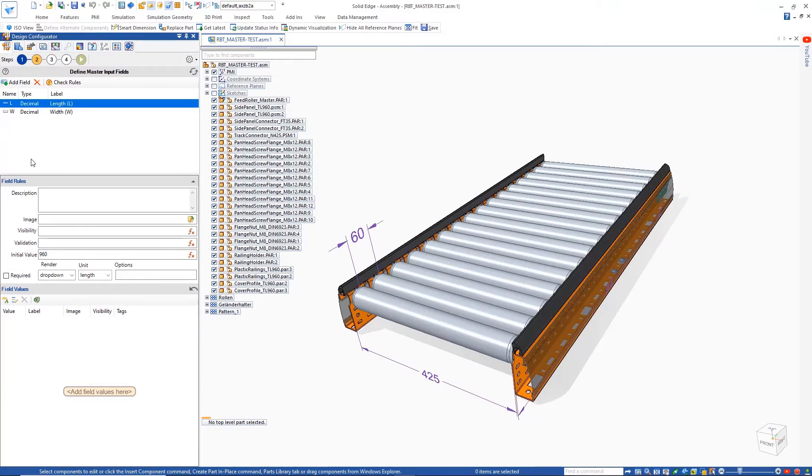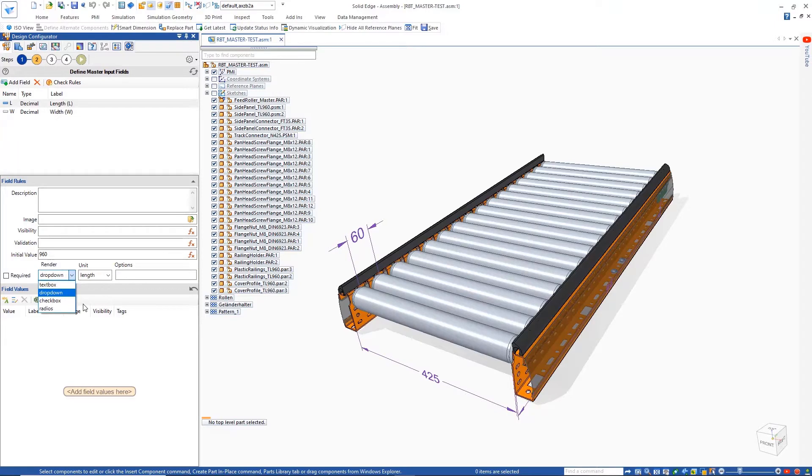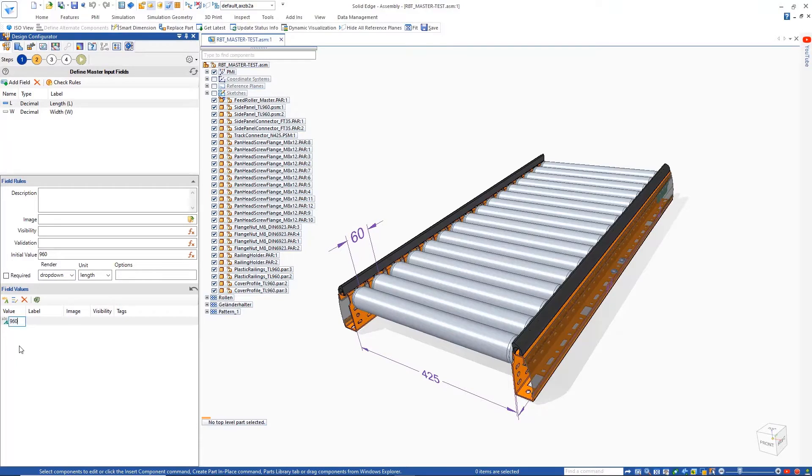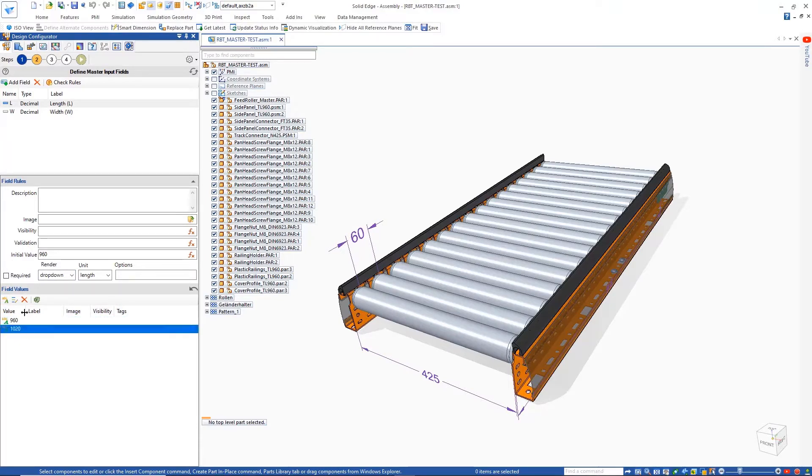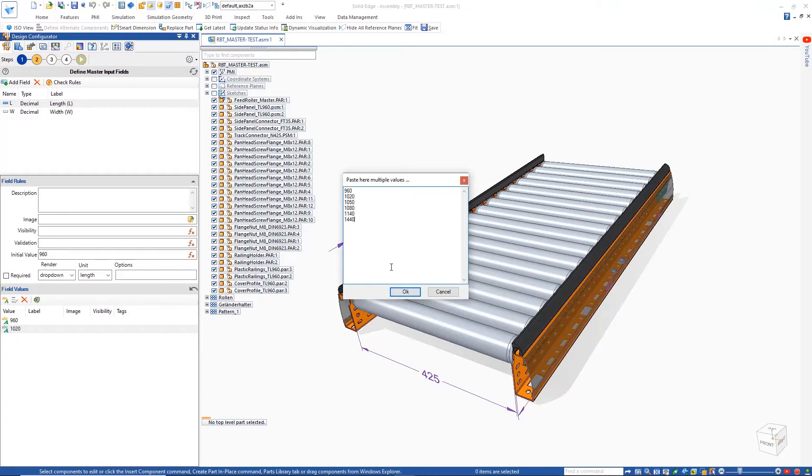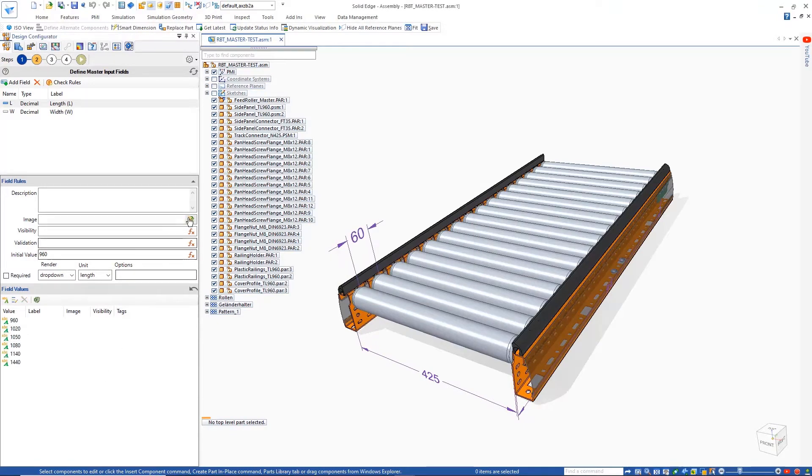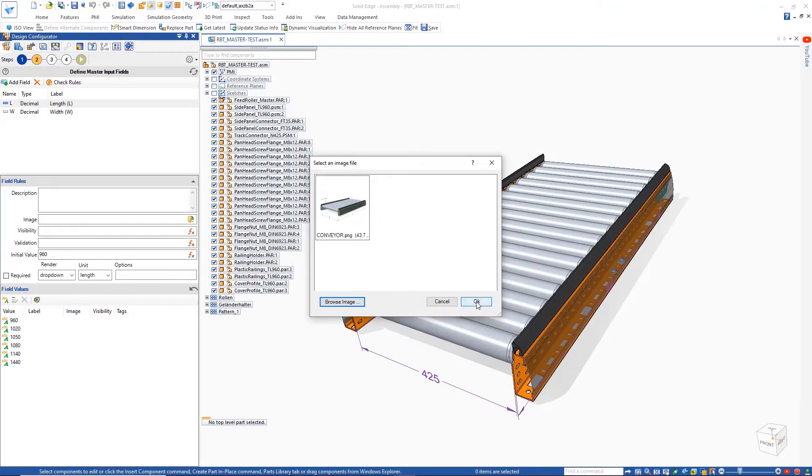However, Solid Edge Design Configurator will easily allow the rules to be created to define a customizable product. The required input parameters can be defined to guide the configuration process. The style and form of input is easily controlled and allows us to choose the desired drop-down menus and checkboxes and control how they will appear in the final configuration form.